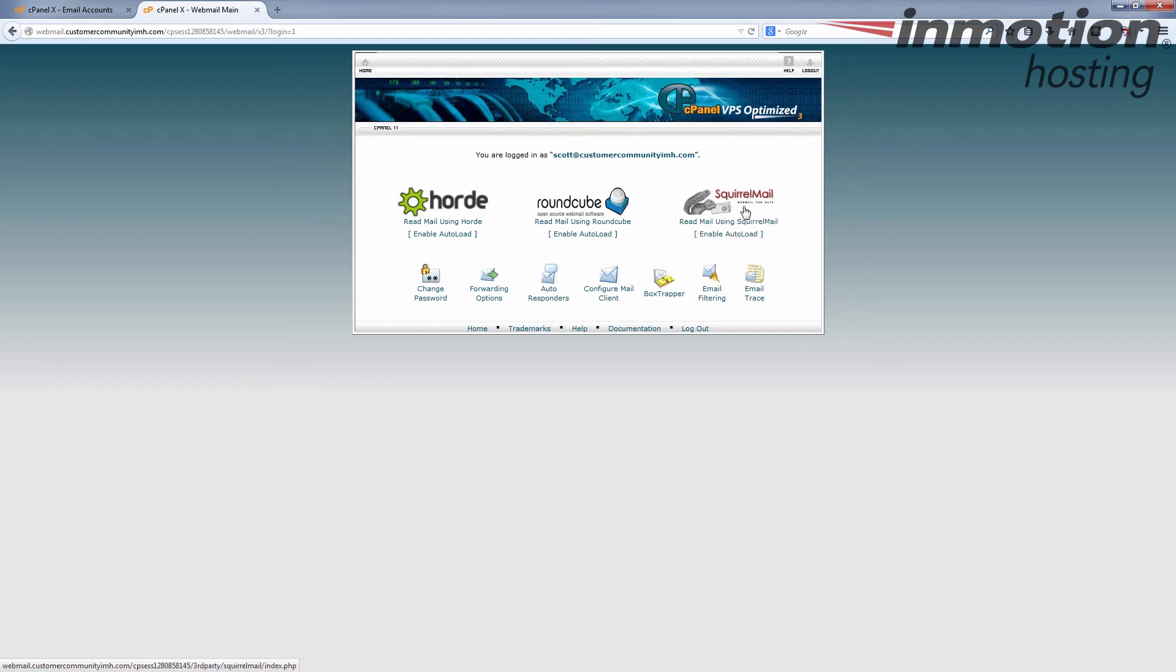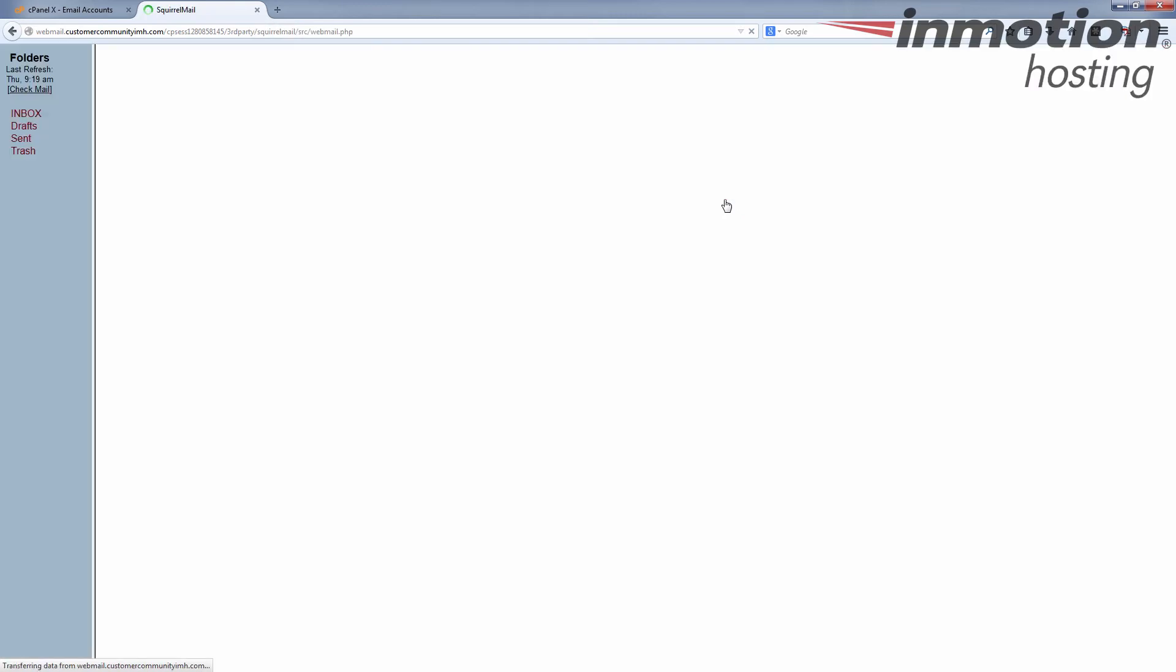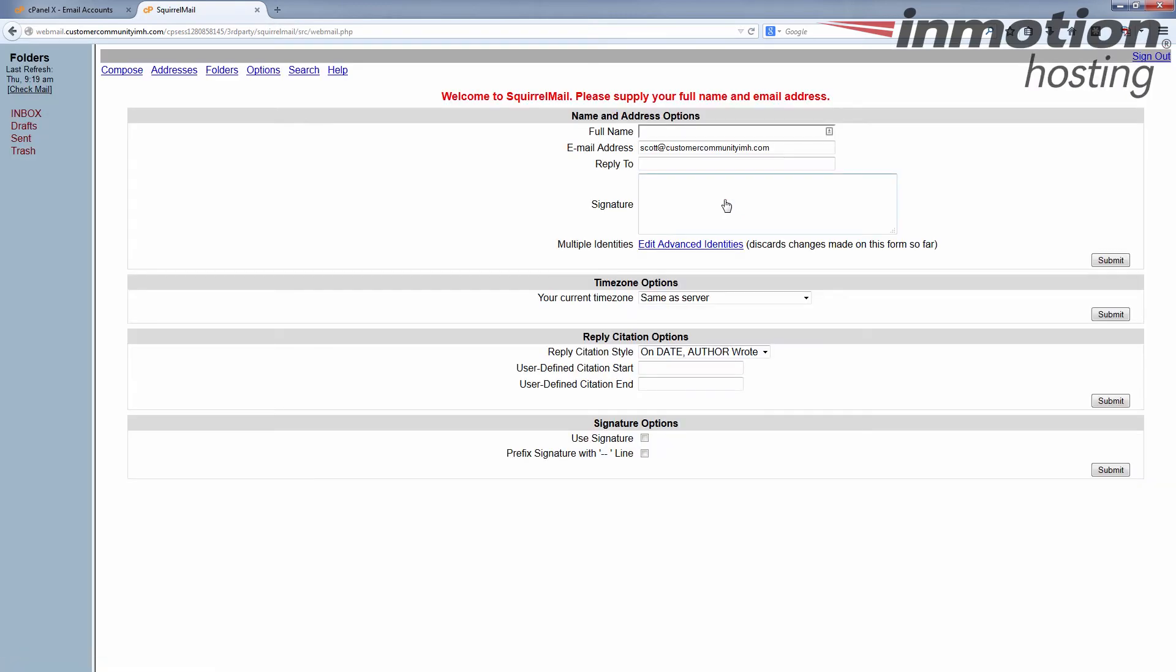But you can just click on SquirrelMail directly. And there you have it. That's how to log in to SquirrelMail.